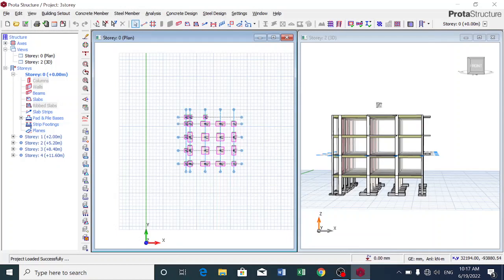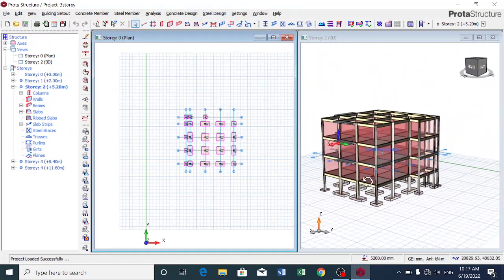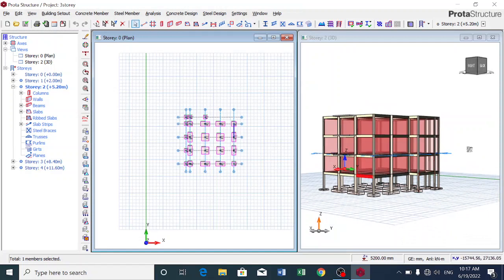Good day all and welcome to my YouTube channel. Today we'll be talking about how to generate a bar bending schedule for a building that has been modeled, analyzed, and designed. We've also done the staircase arrangement in our previous videos, so we are done with portal structure - modeling, analysis, and design - and now we want to know the quantity of reinforcement that will be needed. That's why we need a bar bending schedule.